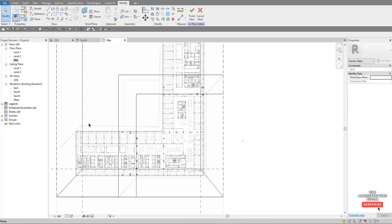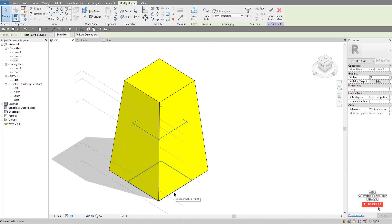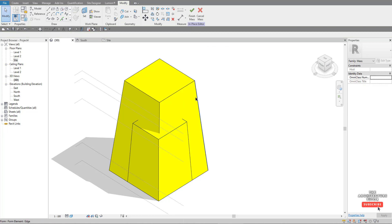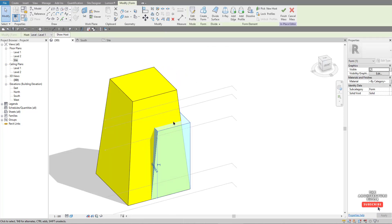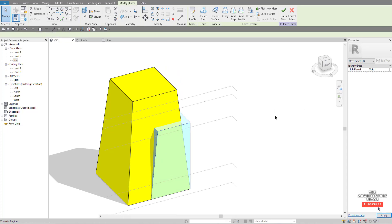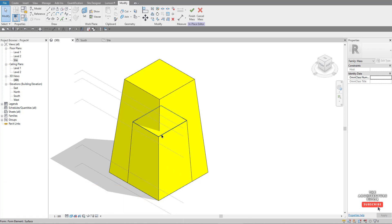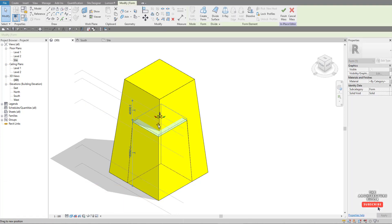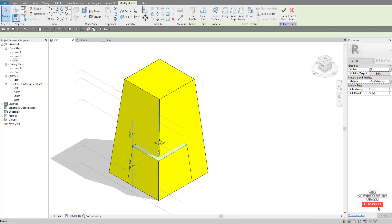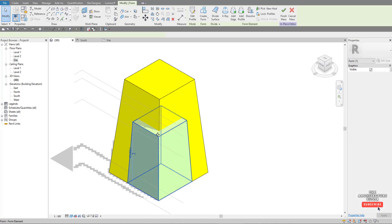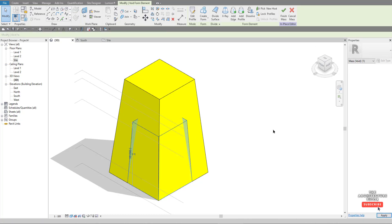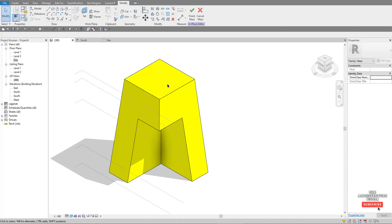Go to the 3D view — we've got that rectangle at the top and one down there. Hold Ctrl and click to select both, then Create Form — Solid Form. That's basically what we've got, and we want it to cut from the original form. Come down here and change it from solid to void. The reason we create a solid first is just to see exactly what it looks like — it's much easier to adjust as a solid than as a void. Select it again, make it a void, click anywhere, and that's done.